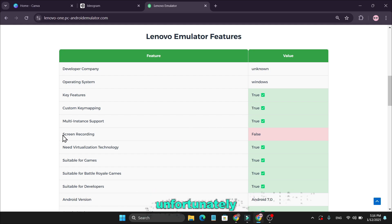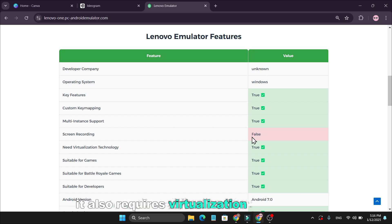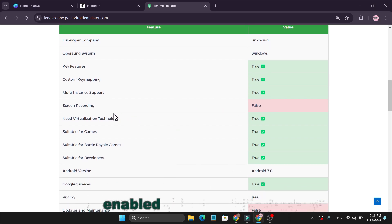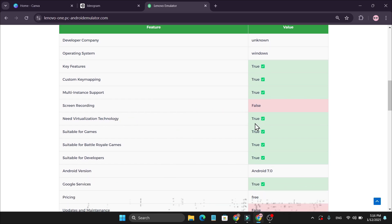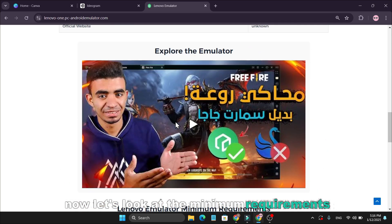Unfortunately, screen recording is not currently available. It also requires virtualization technology enabled in your system's BIOS. Now, let's look at the minimum requirements.